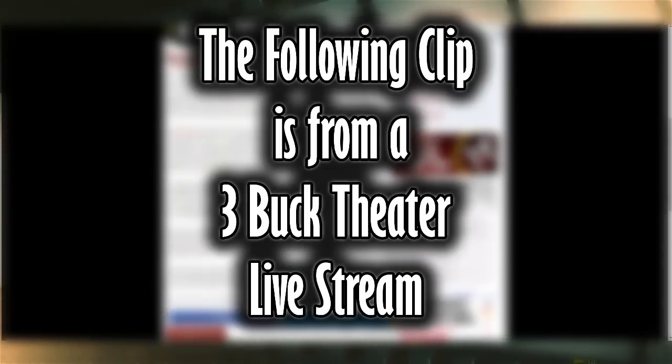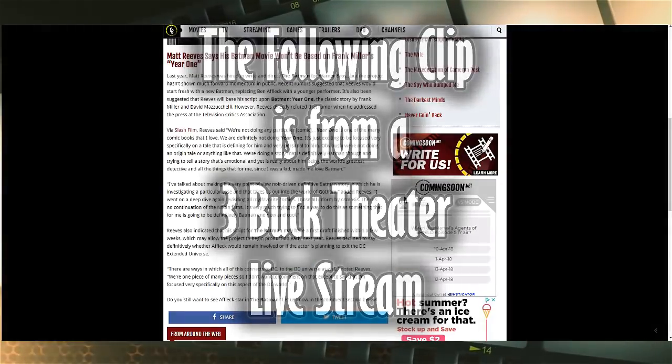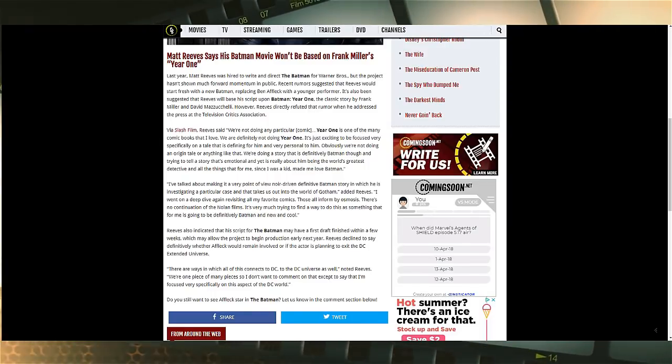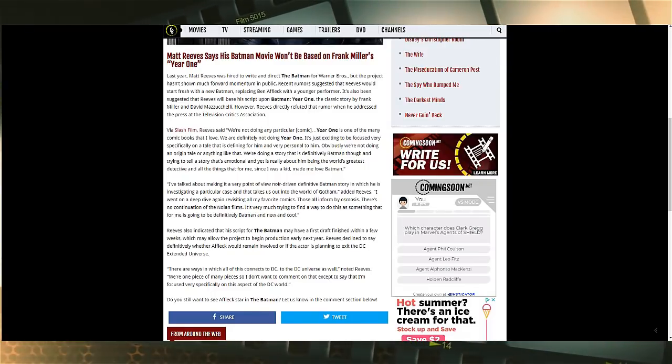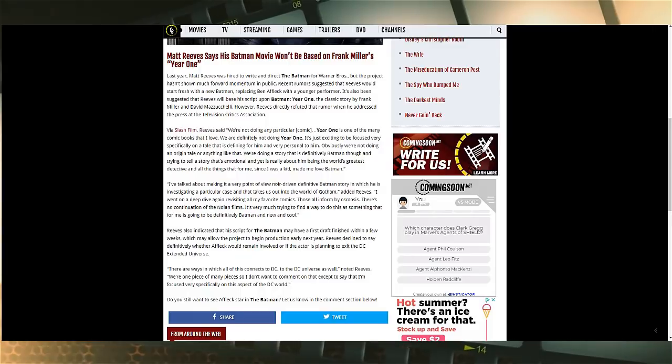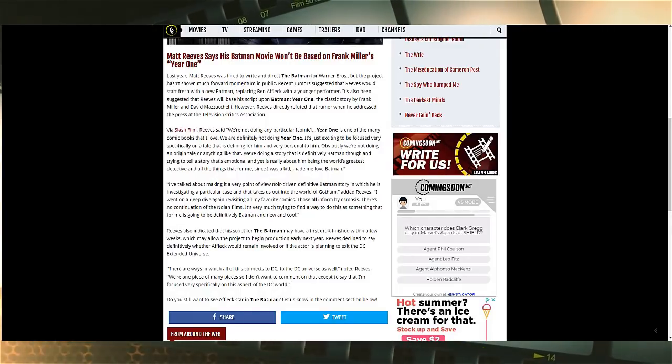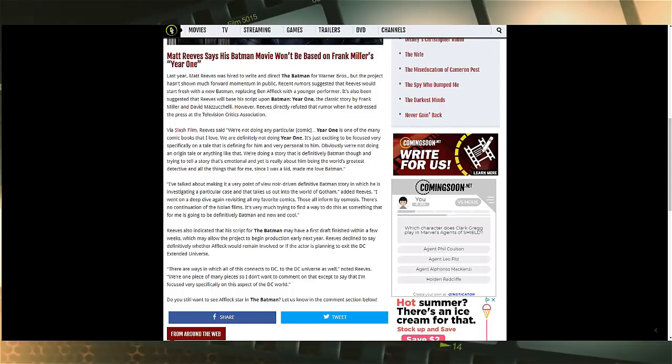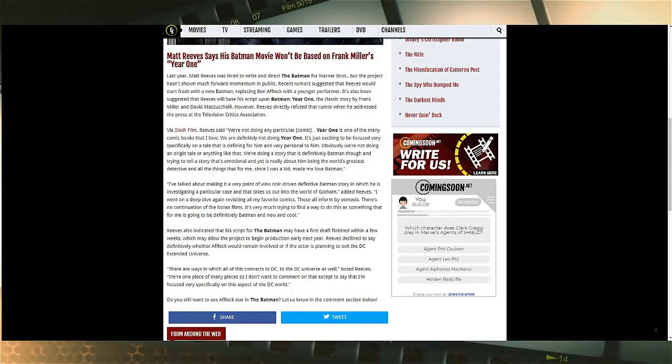Speaking of Batman, this has been a big one. This is a big thing. A lot of people out there are dying—not literally, figuratively obviously—to know more about what the hell is going on with Ben Affleck and Batman.